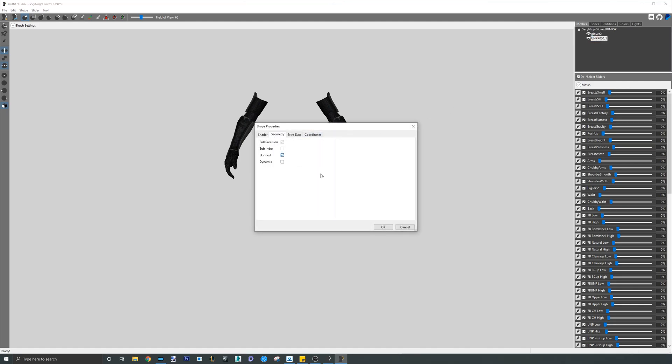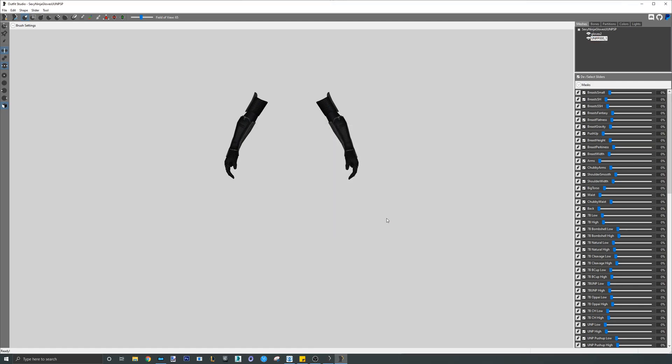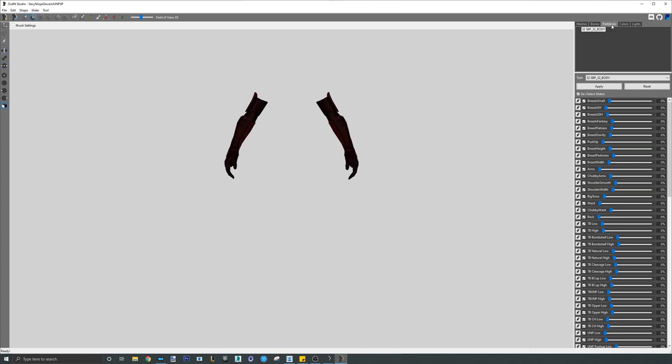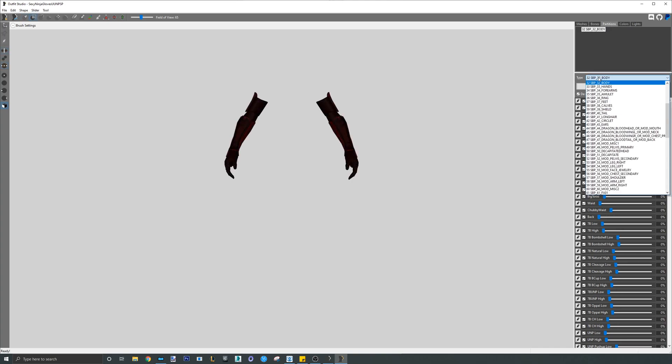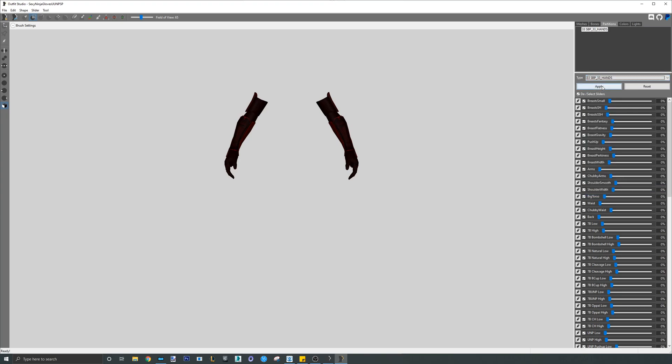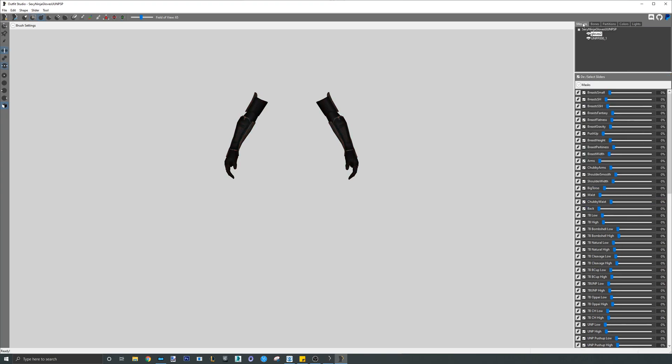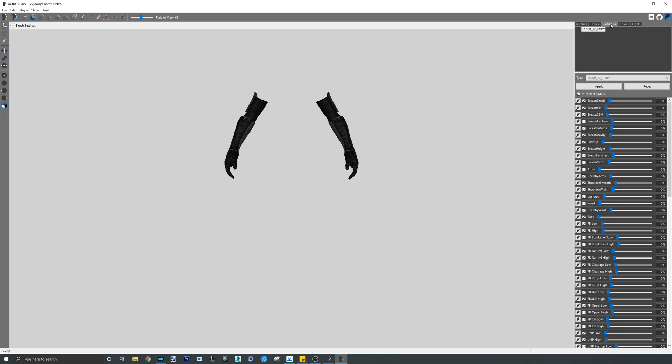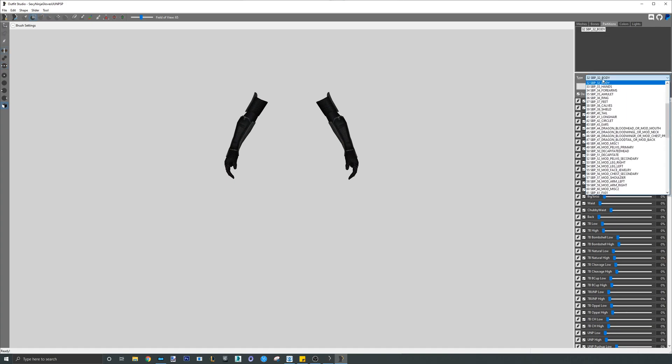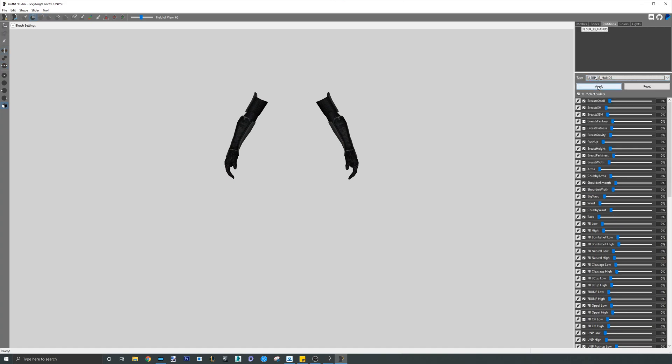Once that is completed, go to the partition tab for each mesh and change it from 32 body to 33 hands since these are the hand pieces after all, and is important for the equip slots in the ESP.